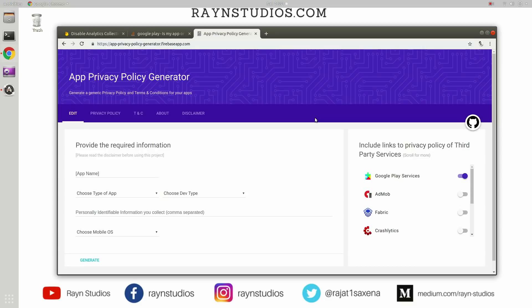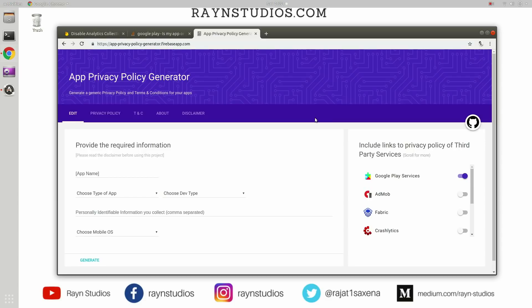Okay, so for generating a privacy policy there are many tools which you can use or you can consult a lawyer if you have that sort of money. But in case you are someone who is very frugal and who is an indie developer or something like that and you don't really want to shell out money to get your privacy policy created, you can use this one particular application to generate a privacy policy for your application.